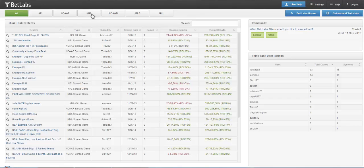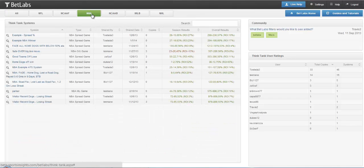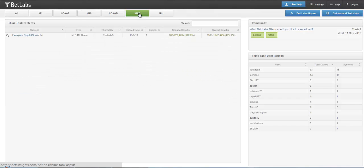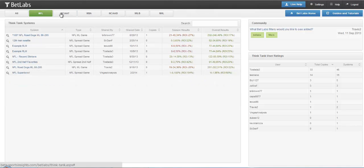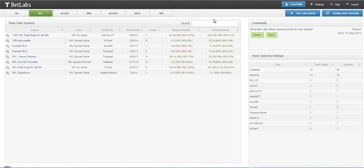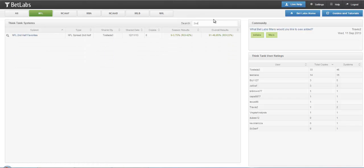You can also sort, just like in BetLabs, by sport, so if you just want to look at certain sports. And if you just want to look at, say, second half, you can type that into the search box as well, and that will only show second half systems.